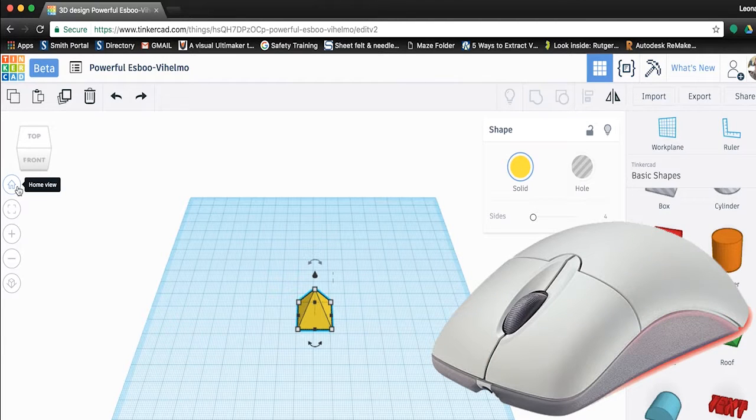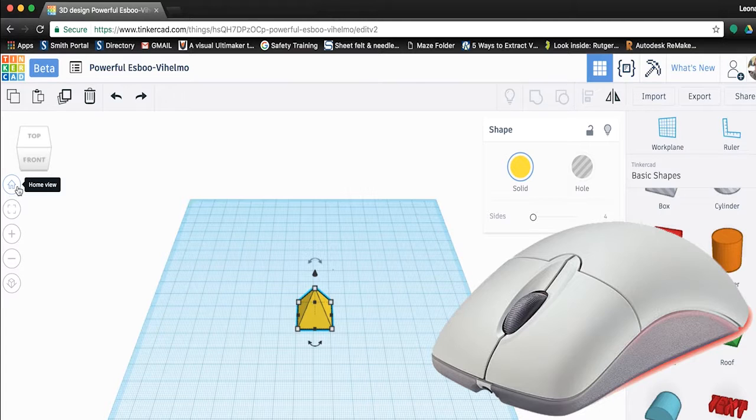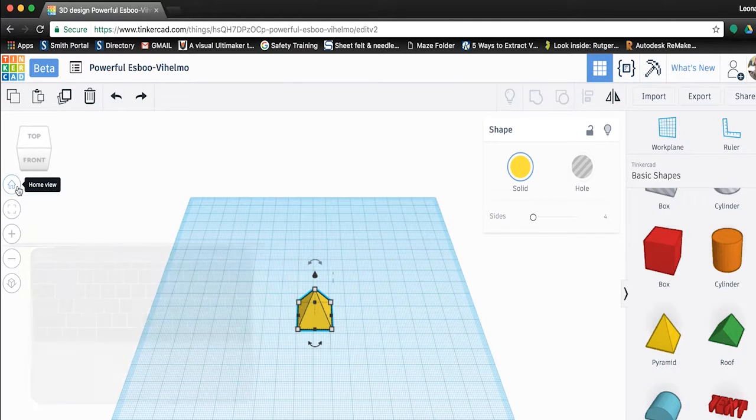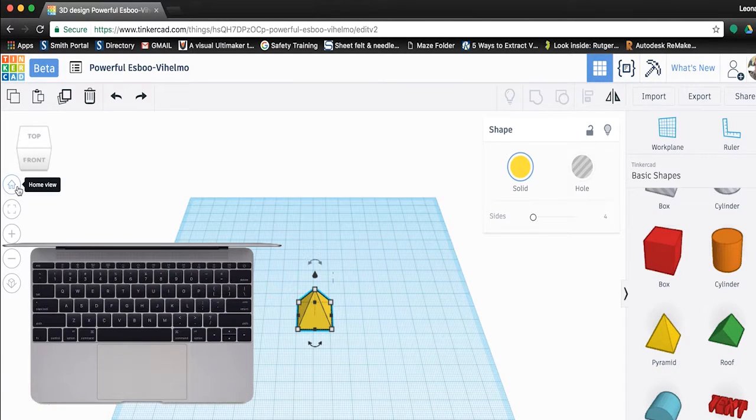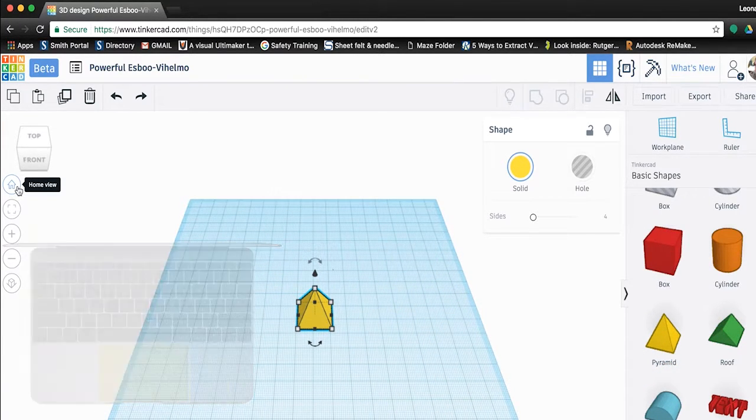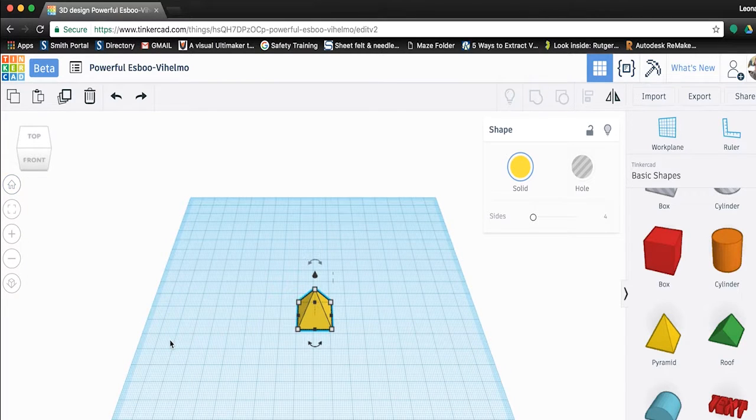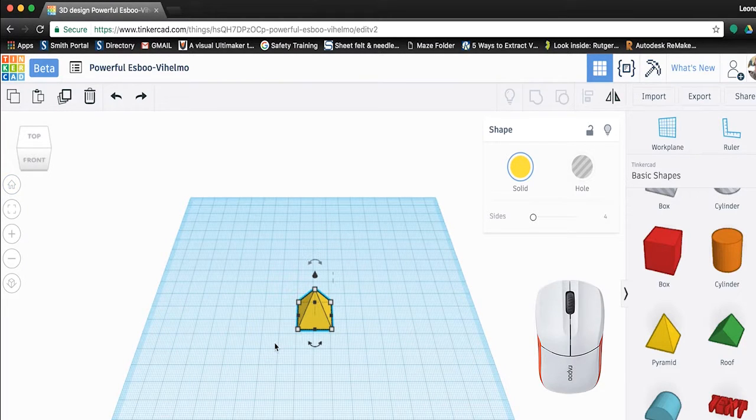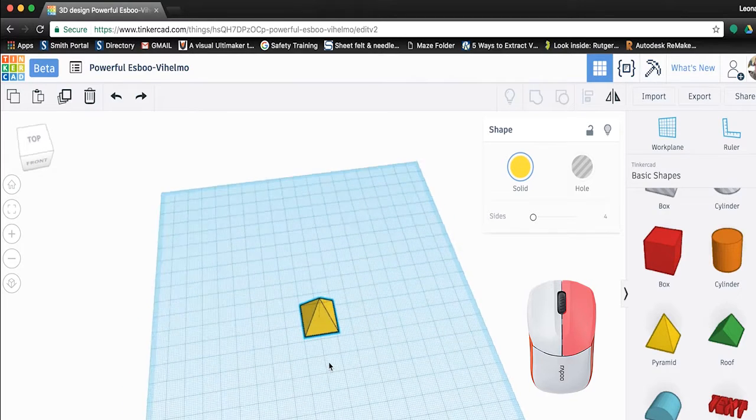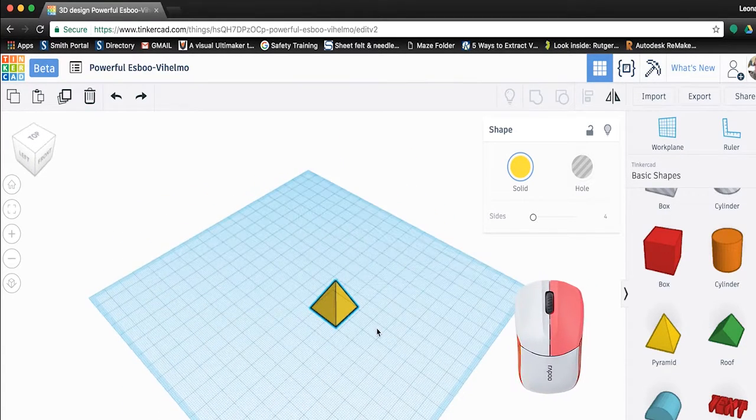It is best to use a three button mouse like this one for Tinkercad, but you can also use a trackpad if you're using a laptop. Let's start by rotating around the pyramid. On your mouse, you're going to hold down the right click button and move the mouse from left to right.